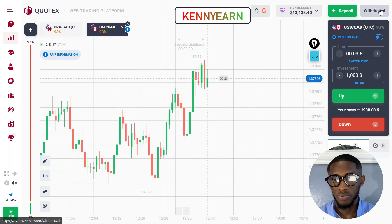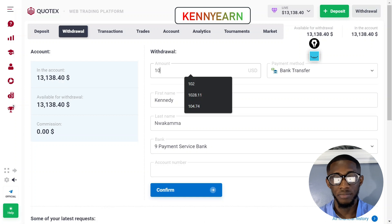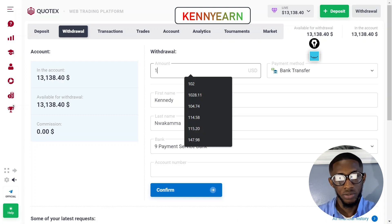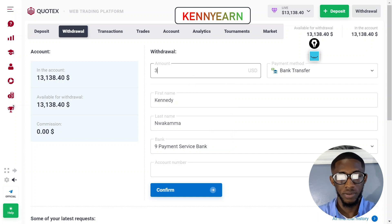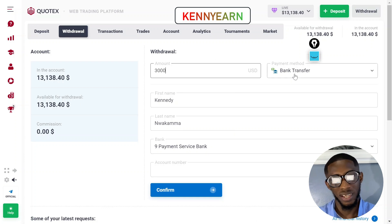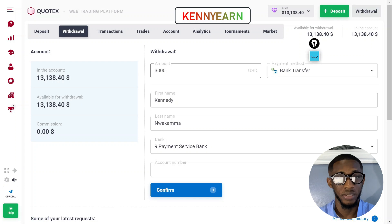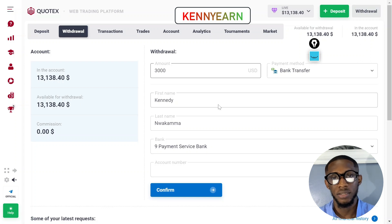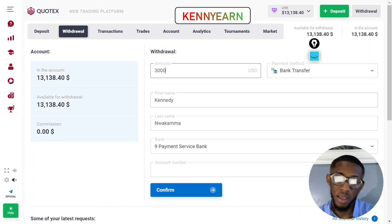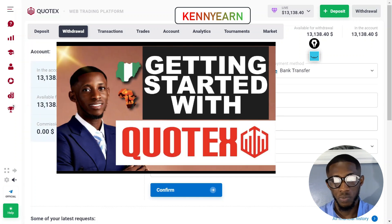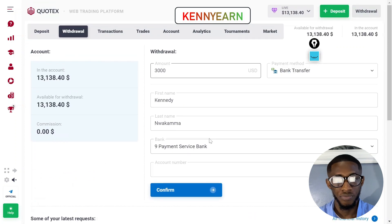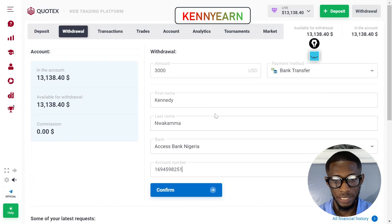I'm going to make a withdrawal now. Click withdraw, decide how much — I want to take out about three thousand dollars on this account. I'm going to use bank transfer because I deposited with bank transfer. I advise you guys to watch my beginner section video on how to deposit and withdraw for more details. I've now entered my details — make sure the name here matches the account you're withdrawing to.